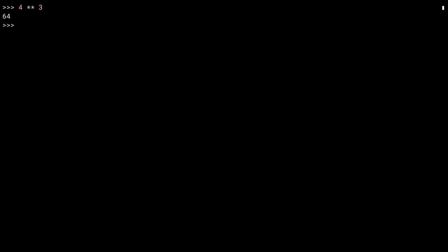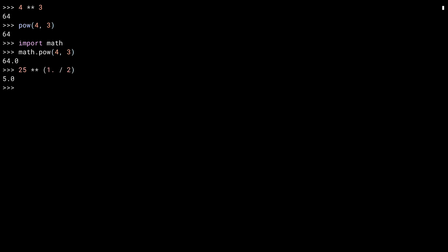Repeating the previous example in the REPL: 4 cubed is 64. You can also use the built-in power function to achieve the same thing, or the power function from the math module. Notice the difference — the one in the math module always returns a float. Now let's use that fraction trick: 25 to the power of 1 over 2 — that's a half — is 5. Square root! Notice that I wrote 1 dot inside of the exponent to force Python to treat that number as a float. Now let's use the fractional power to cube root 64.